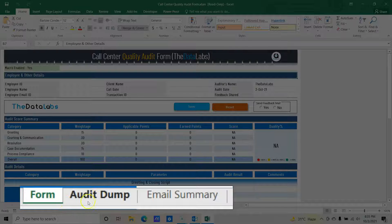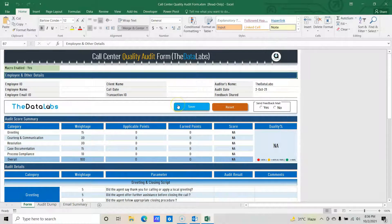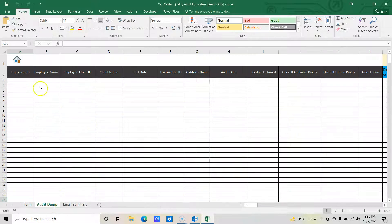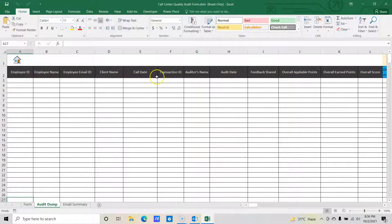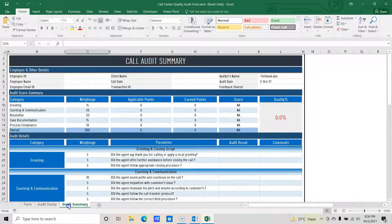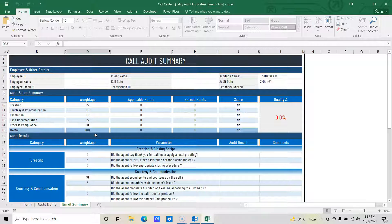The first one is the form, you can see here. The second one is audit dump, and the third one is email summary. In the form sheet, we have all the input fields, buttons and controls to perform the audits and share the feedback. In audit dump, this is especially to maintain the repository for all the audits done by the auditor. So once the user clicks on the save button available in the form, all the input details will be transferred with the help of Visual Basic code to these columns. The third sheet is for internal purpose — that is the email summary. VBA utilizes this sheet to auto-populate all the required data, then drafts an email and embeds this sheet as a picture to send the audit feedback to the respective agent.